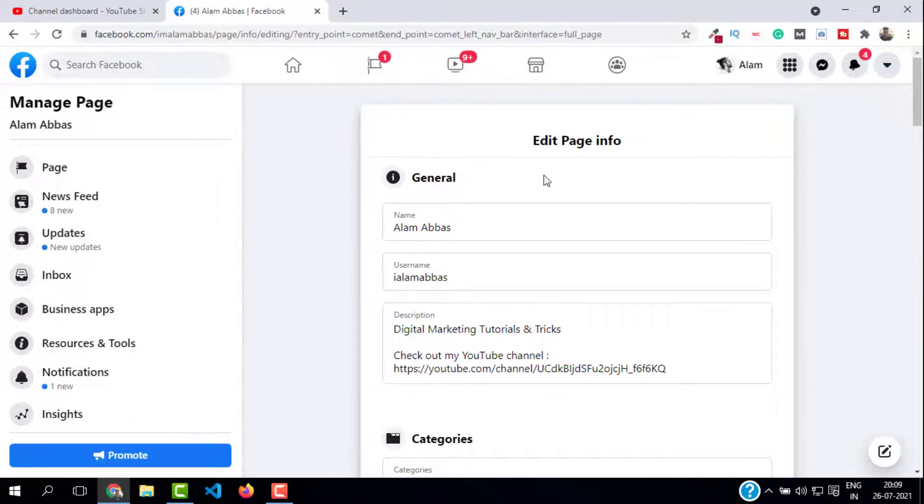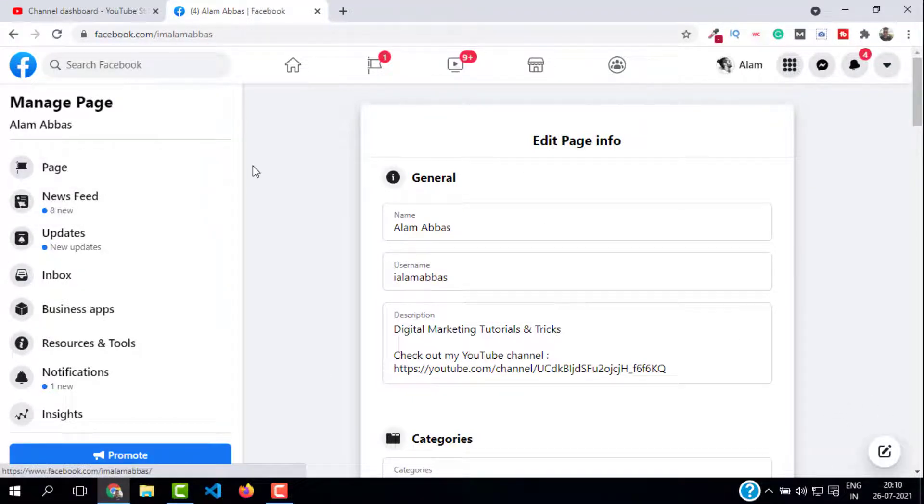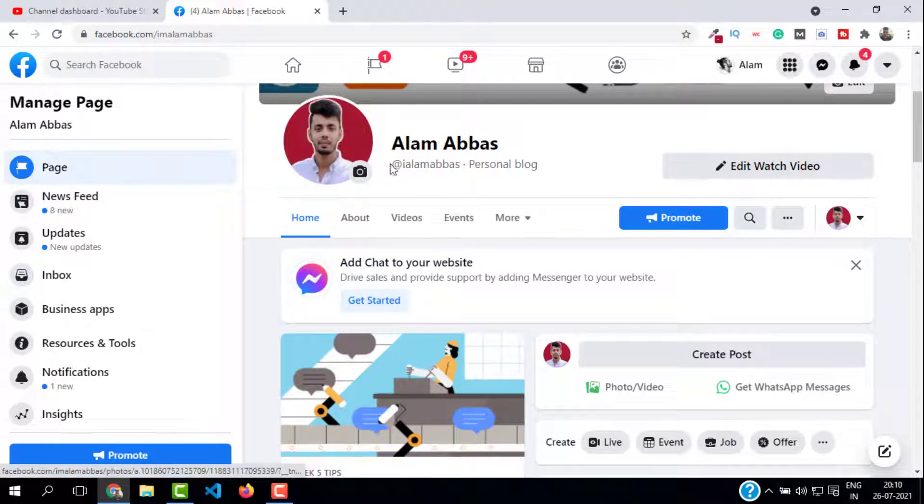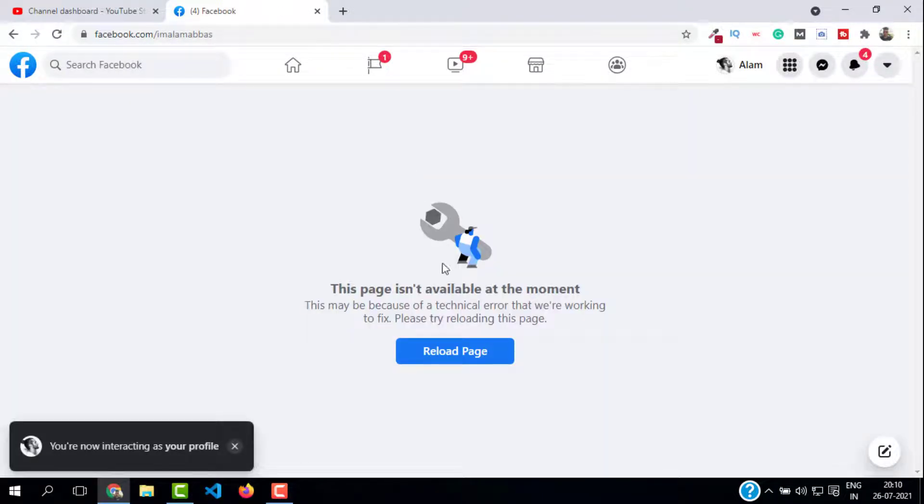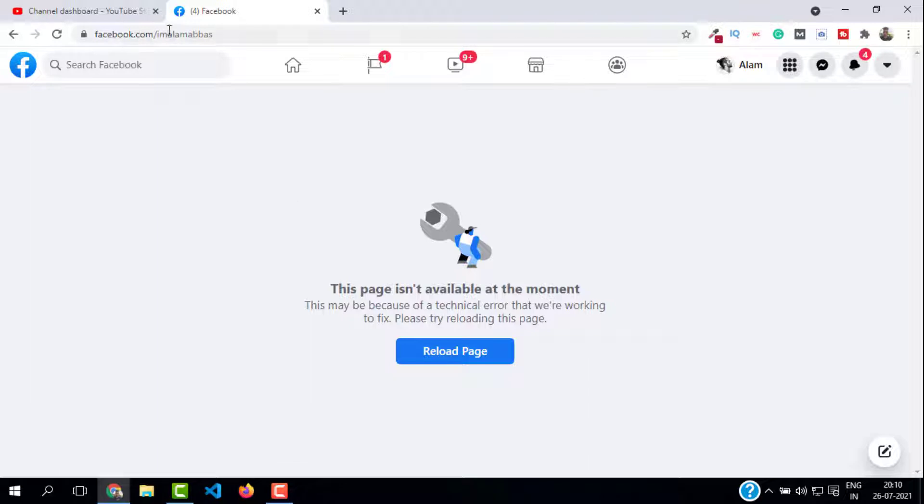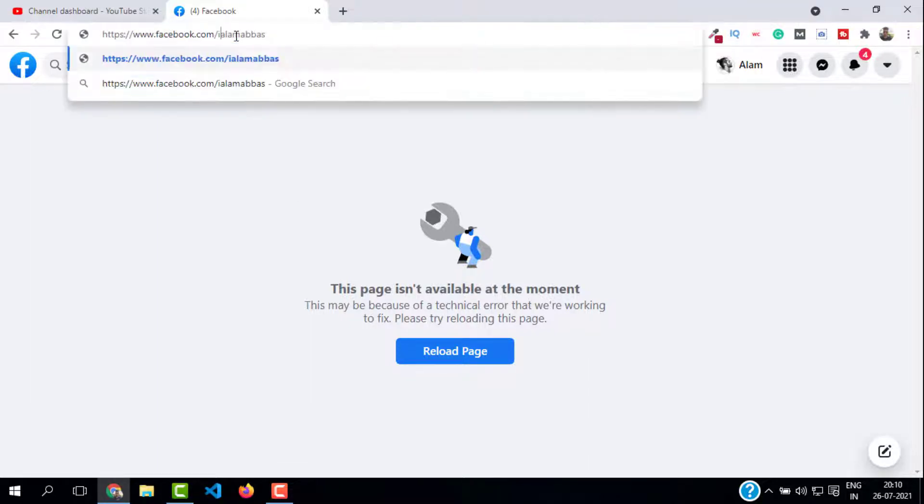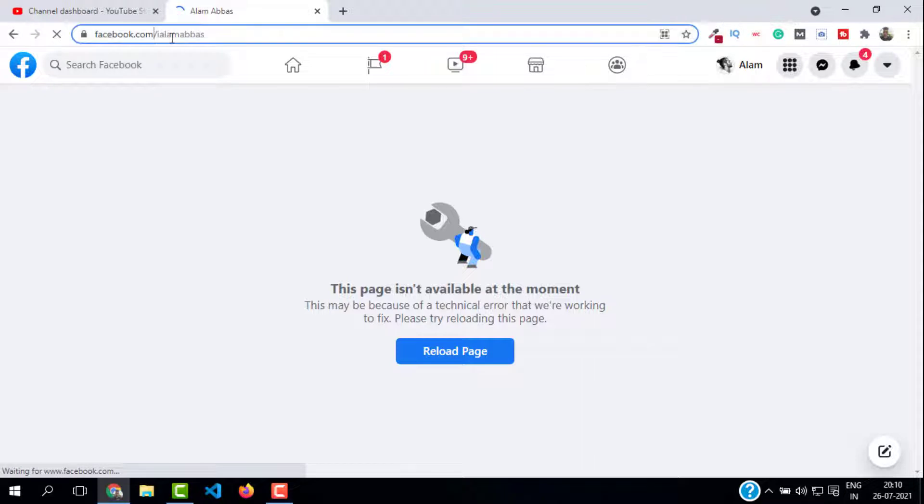Now go back to your page and you should see your new username. Let's check the new URL. Go to the address bar and type facebook.com/your-new-username. It should be working and you will see your page come up.